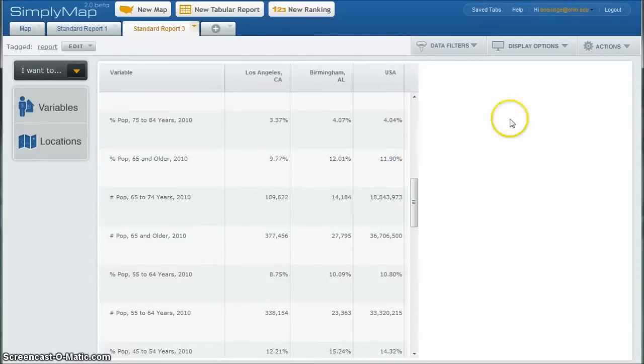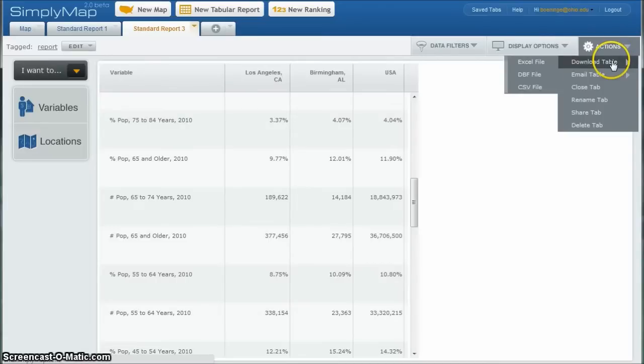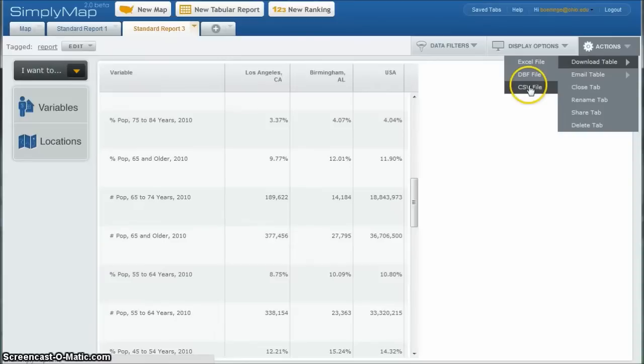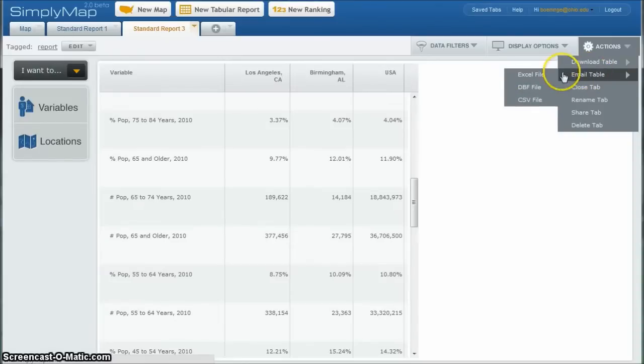If you'd like to download the data, just go over to actions, download table as an Excel file or CSV. You can also email it to yourself as an Excel file, et cetera.